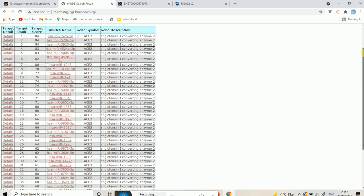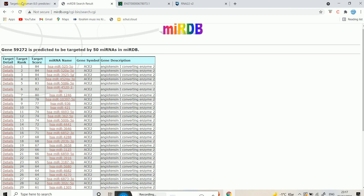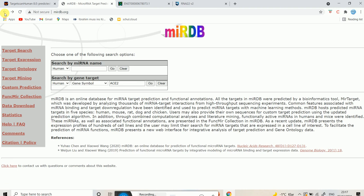Those are the two simple ways to find targets from a microRNA or find microRNAs from a target gene. But what if you don't have the gene symbol — you only know the sequence — and you want to do a custom prediction to identify if that particular sequence will be targeted by your microRNA? For that you have to do custom prediction. You select 'Custom Prediction' and choose human.